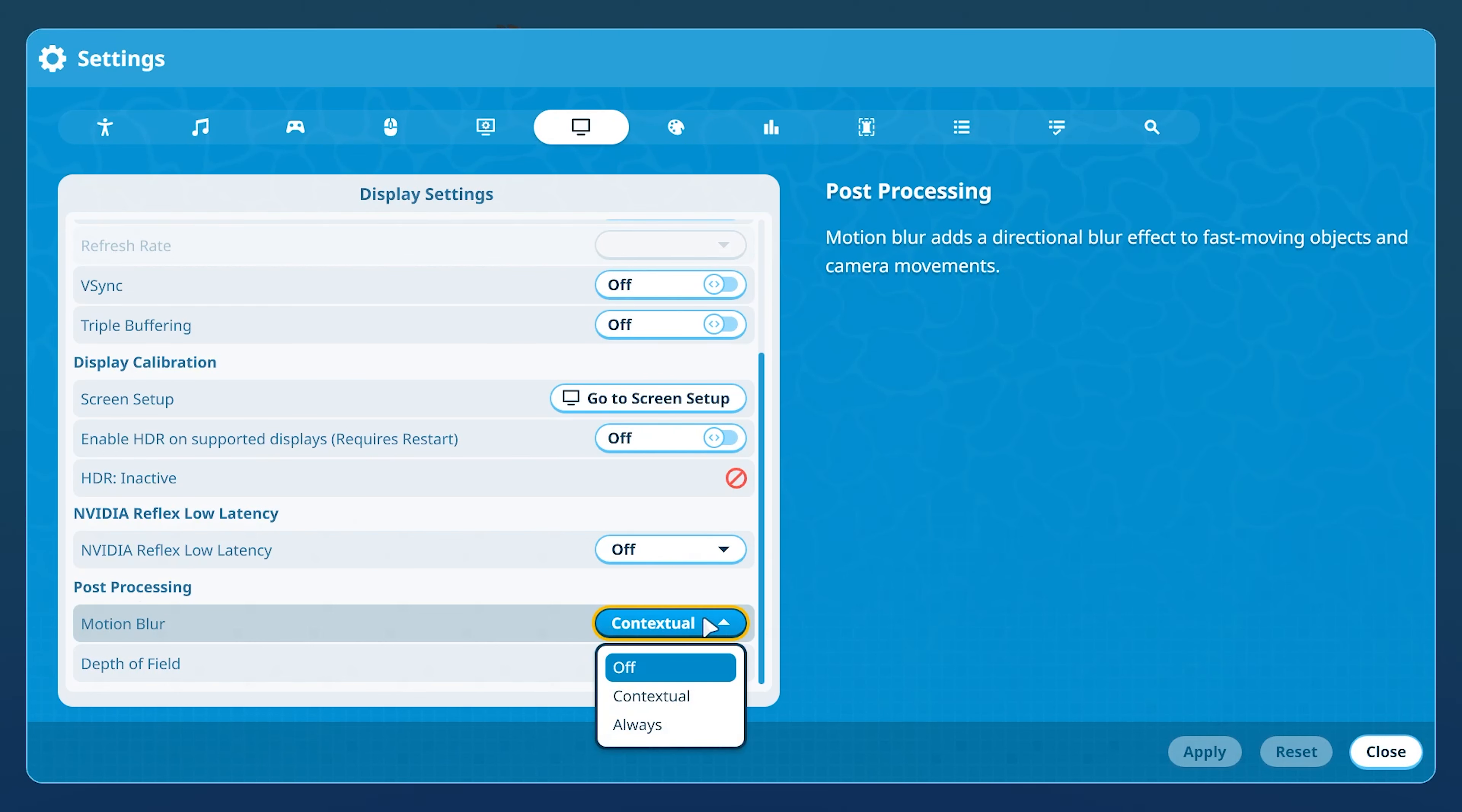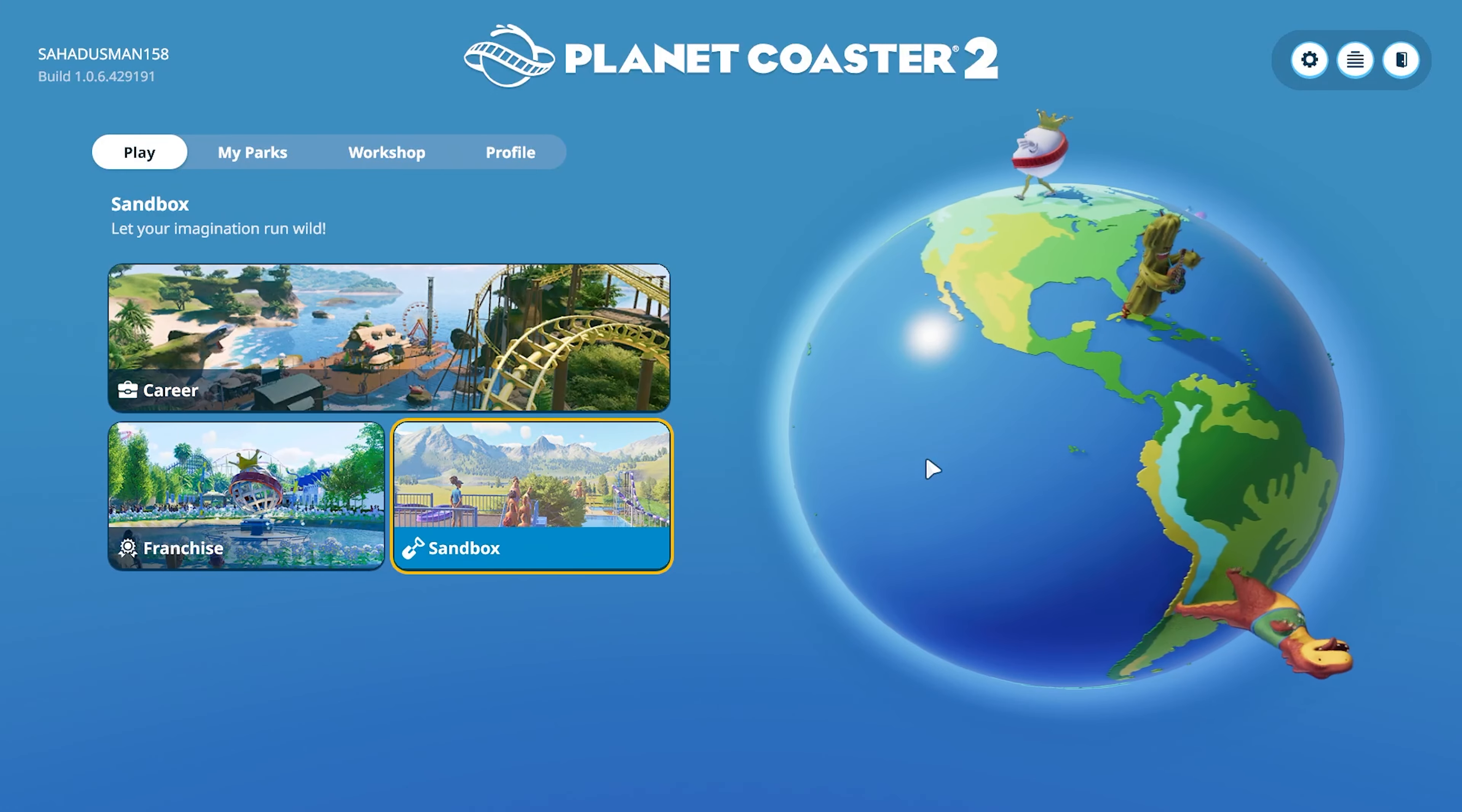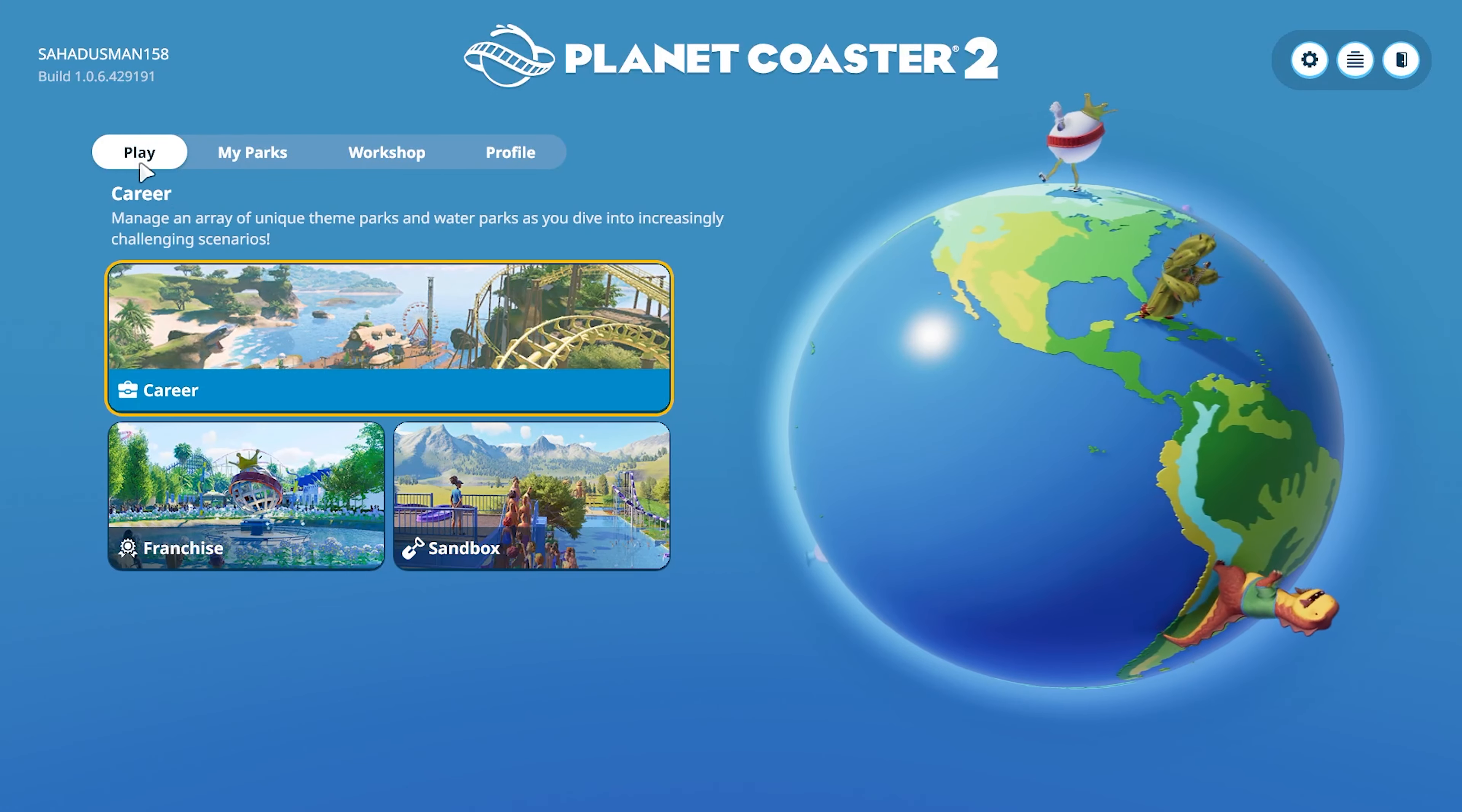It has been set to Contextual, so you have to change this to Off. Turn this off, then go for Apply. Once the motion blur is turned off, you have to close this and you can go back and continue playing the game.